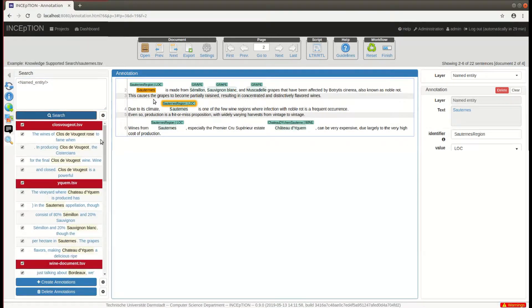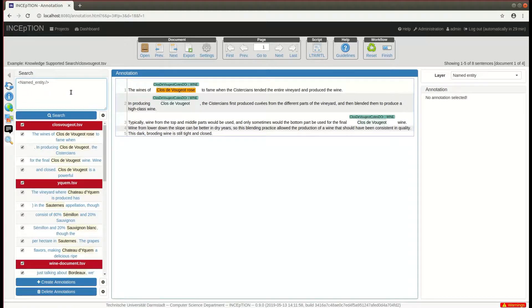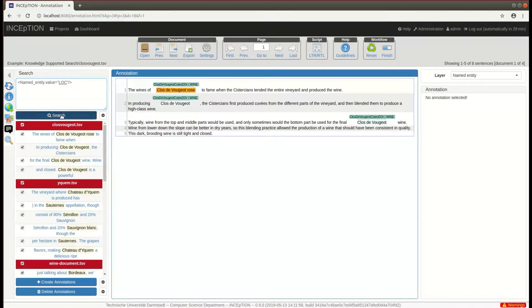It is also possible to restrict the search to annotations with a specific feature value. So for example, using named entity with the value location, we can find all named entities that are locations.